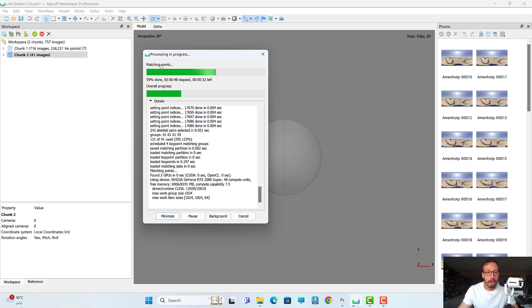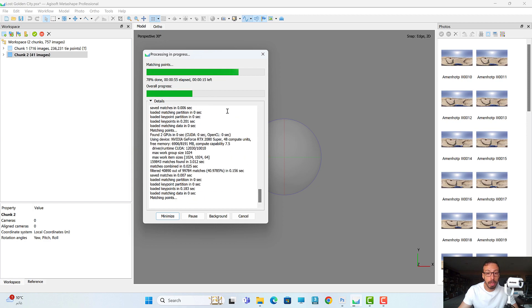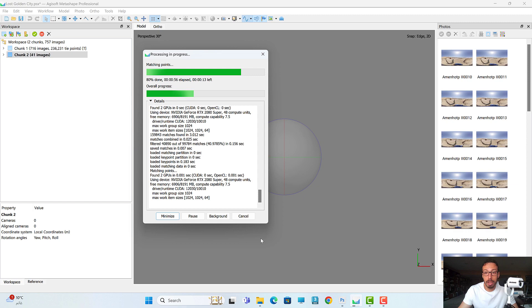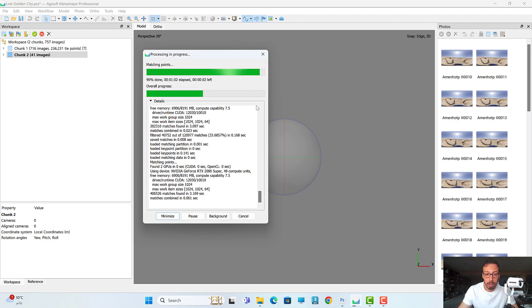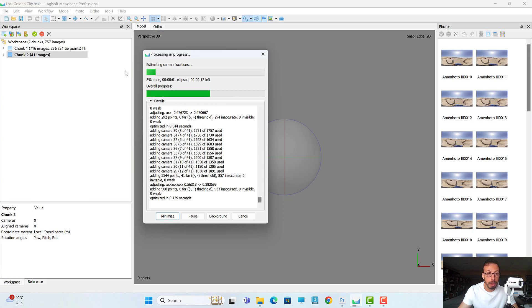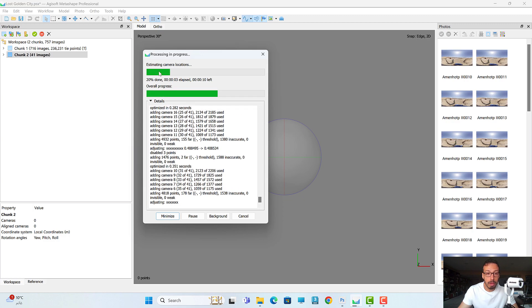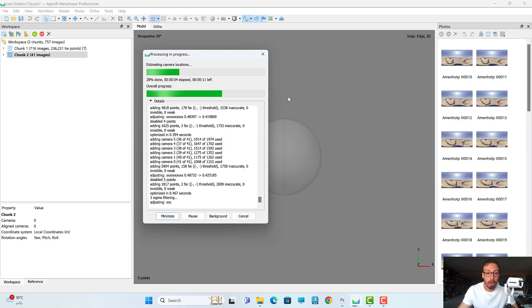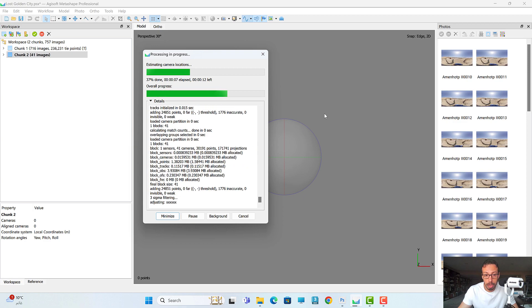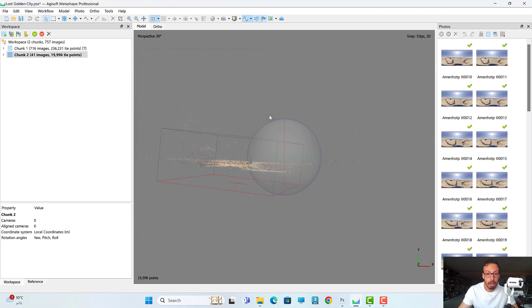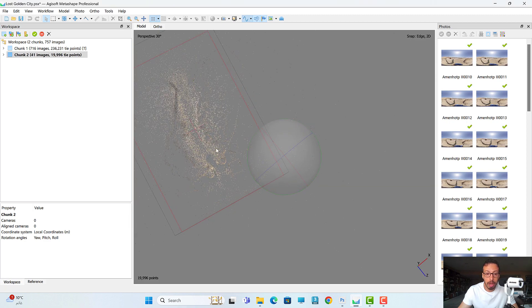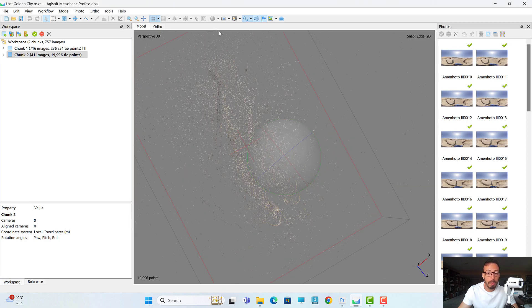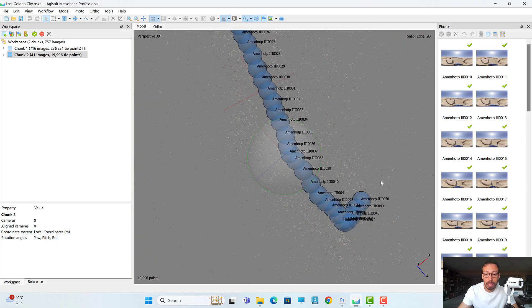So the software now starts to select the pairs and after that matches the key points which are extracted from each photograph. After that it will generate tie points and determine the camera position and orientation. So here we start to estimate camera location - the position and orientation for each camera. Now we have the 40 images, and once I enable the camera you can see here the movement of the avatar. Let's open my old project here and see how it looks.